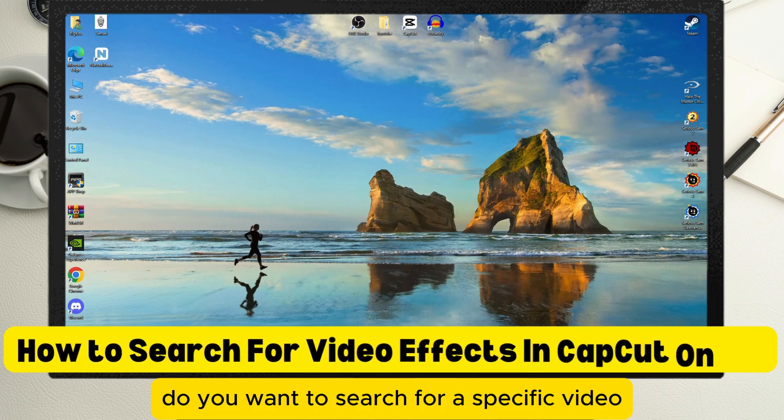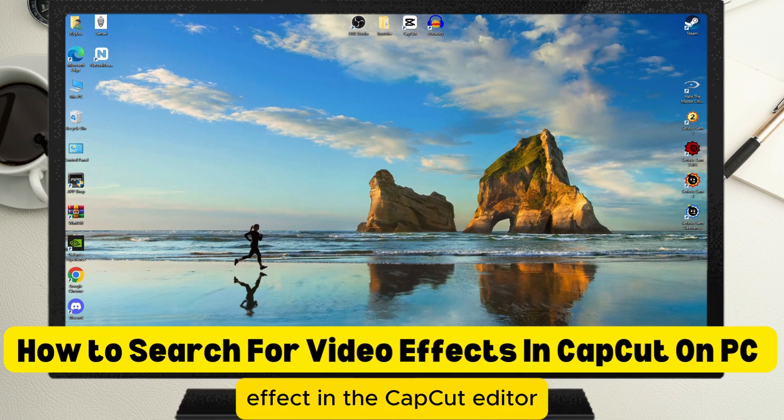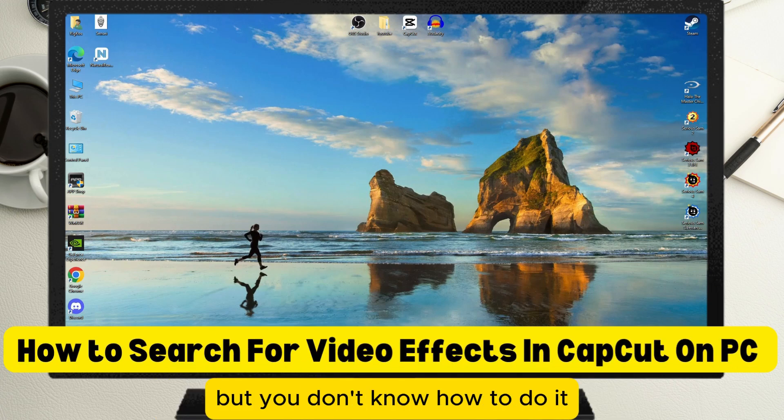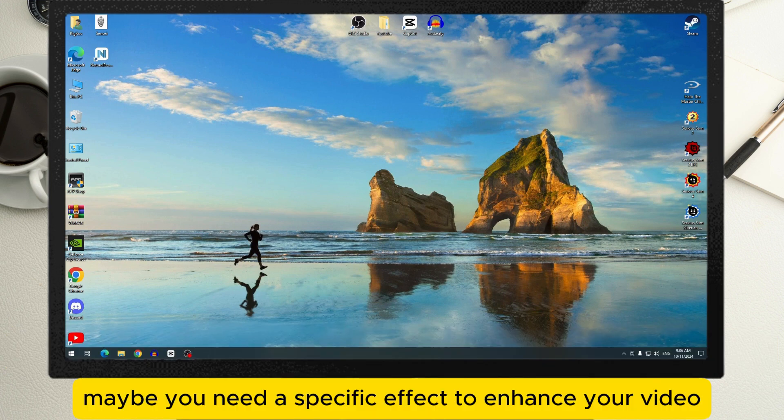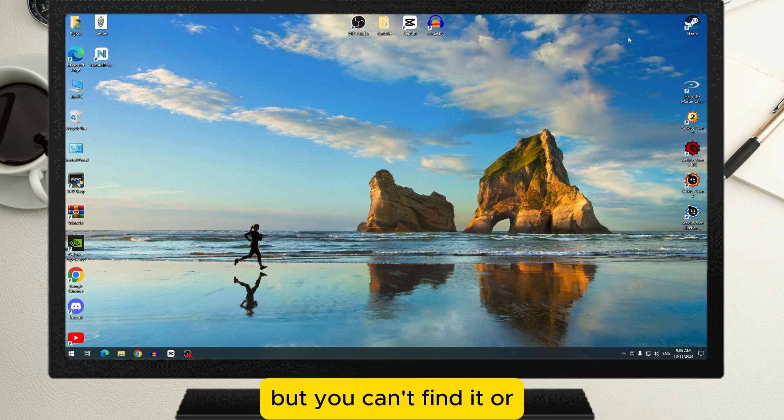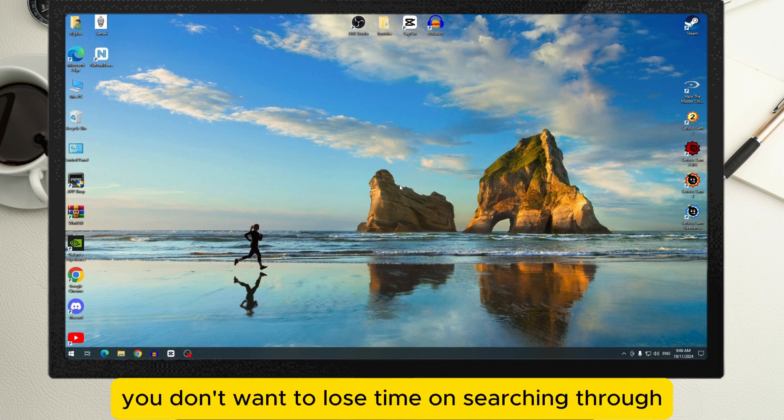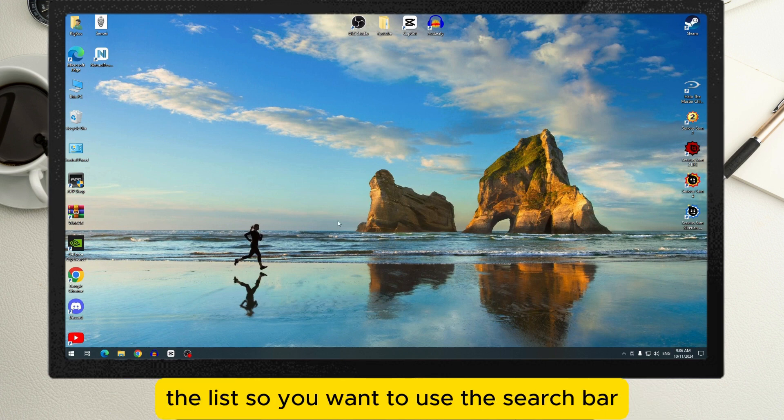Do you want to search for a specific video effect in the CapCut editor but don't know how? Maybe you need a specific effect to enhance your video but can't find it, or you don't want to lose time searching through the list, so you want to use the search bar.